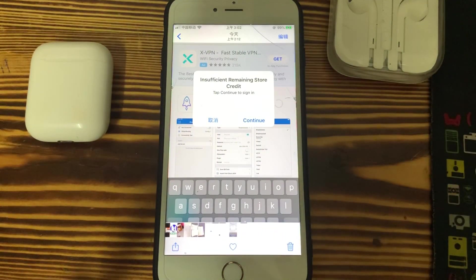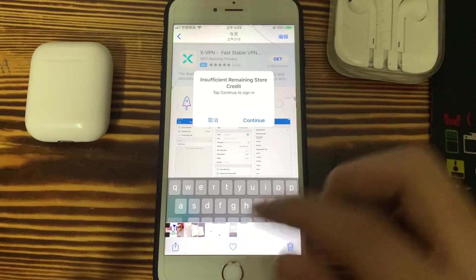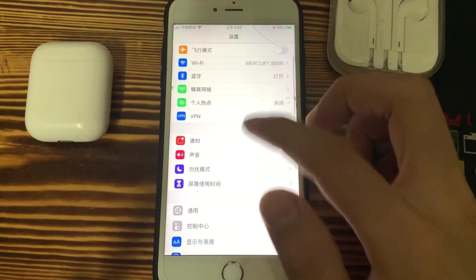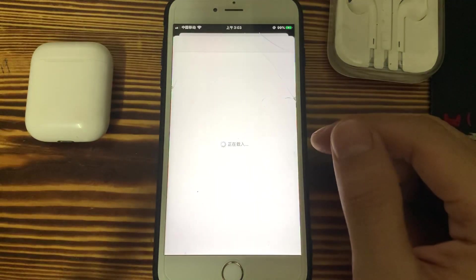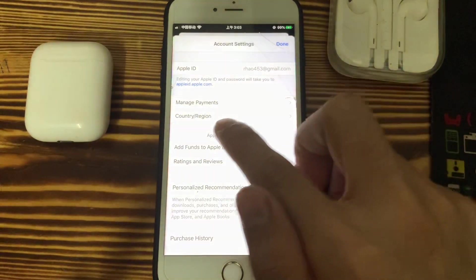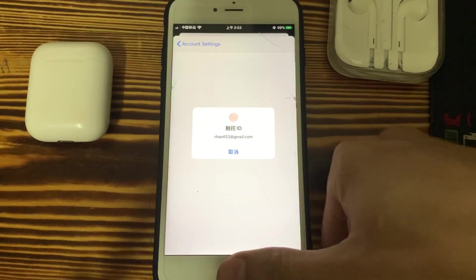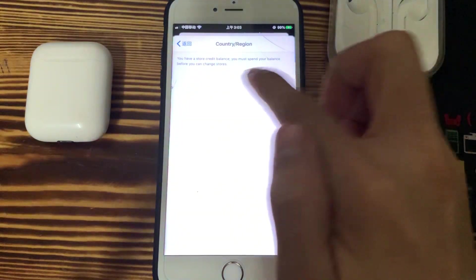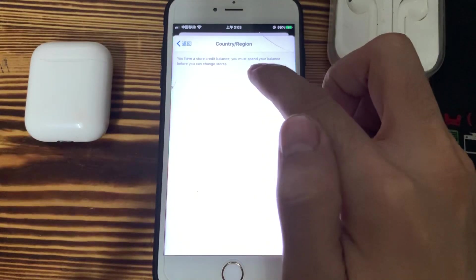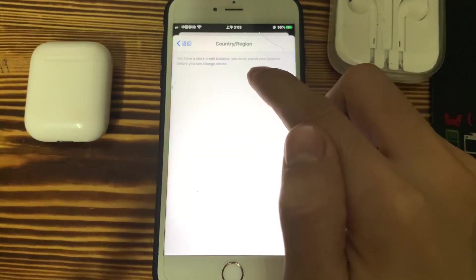On YouTube, some people teach you to change the country on your Apple ID — that does not work. For example, I want to change the Apple ID country and cannot change it. If you try, it will show you: 'You have a store credit balance. You must spend your balance before you change stores.' If you don't have enough money you want to change, it will show you that you have little balance.